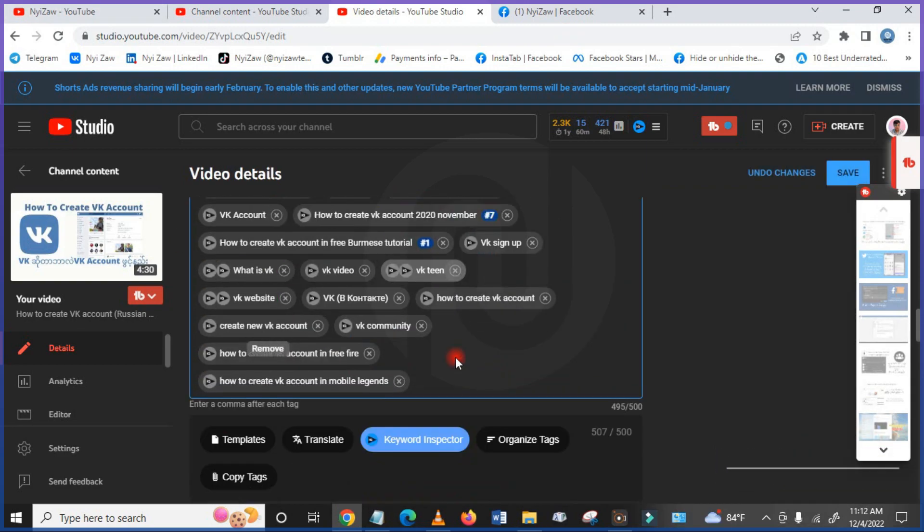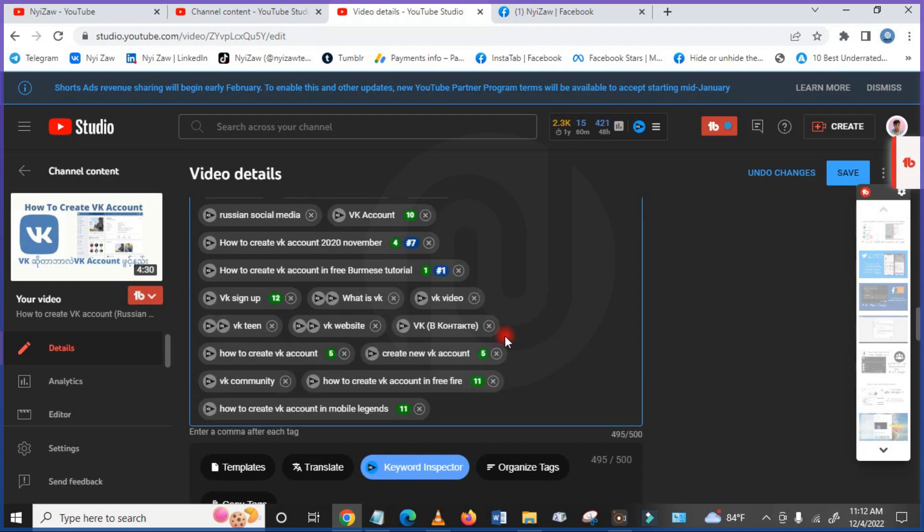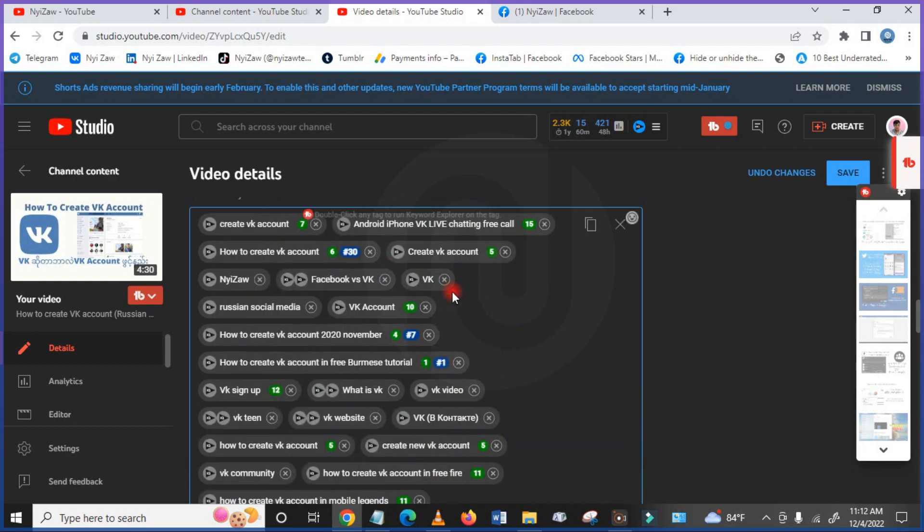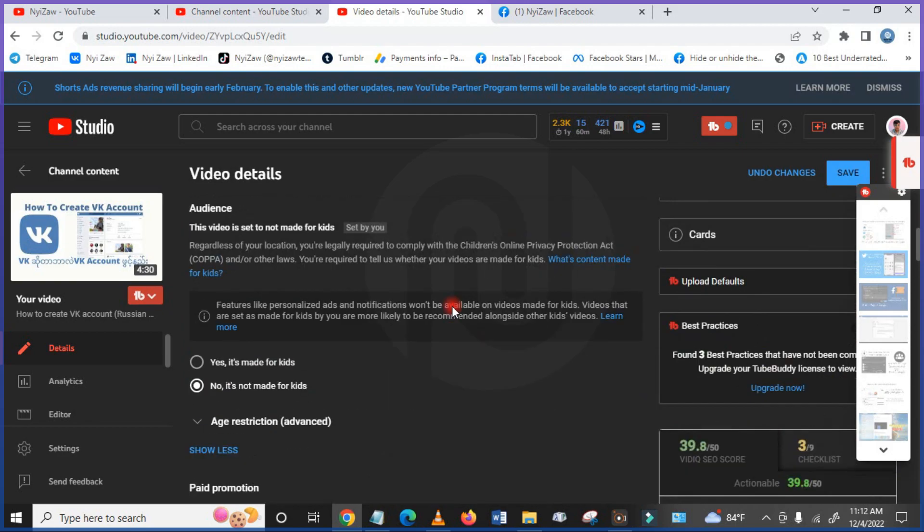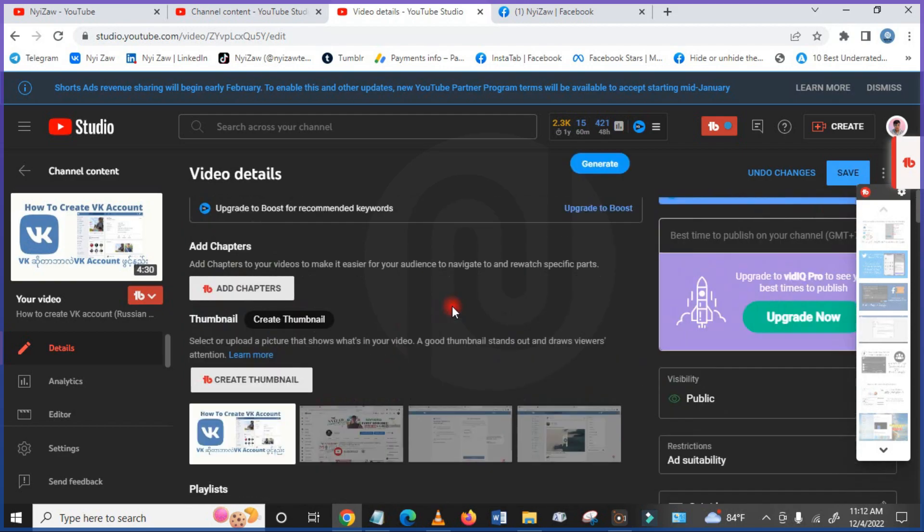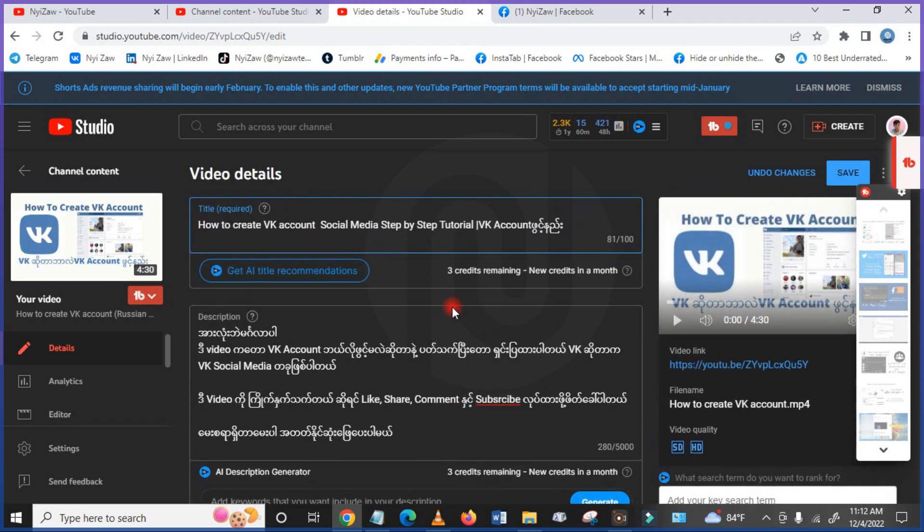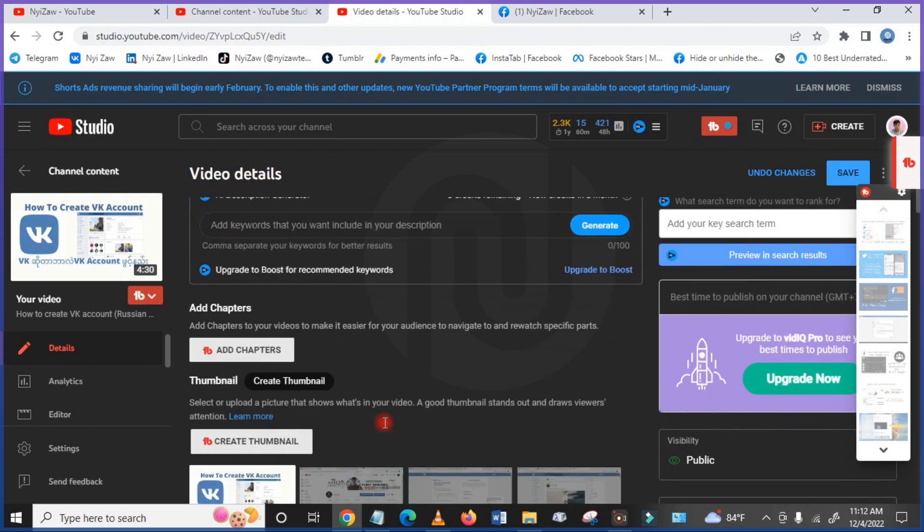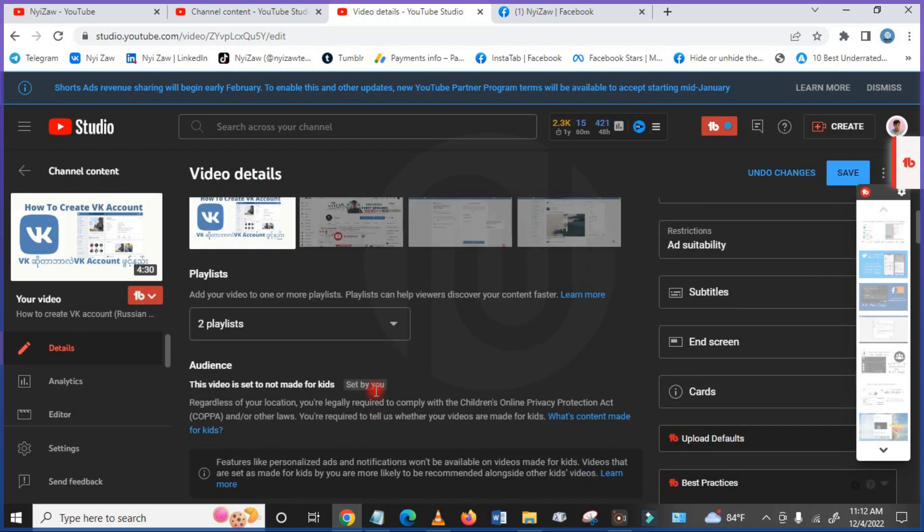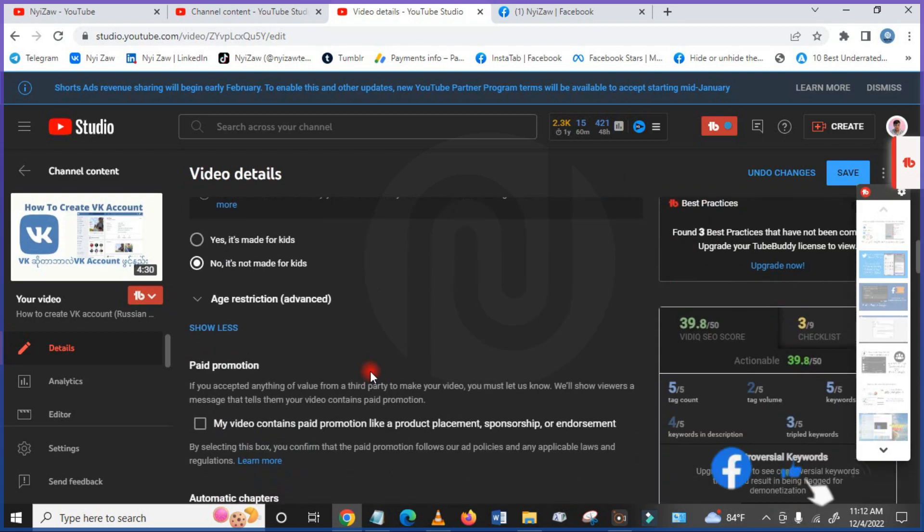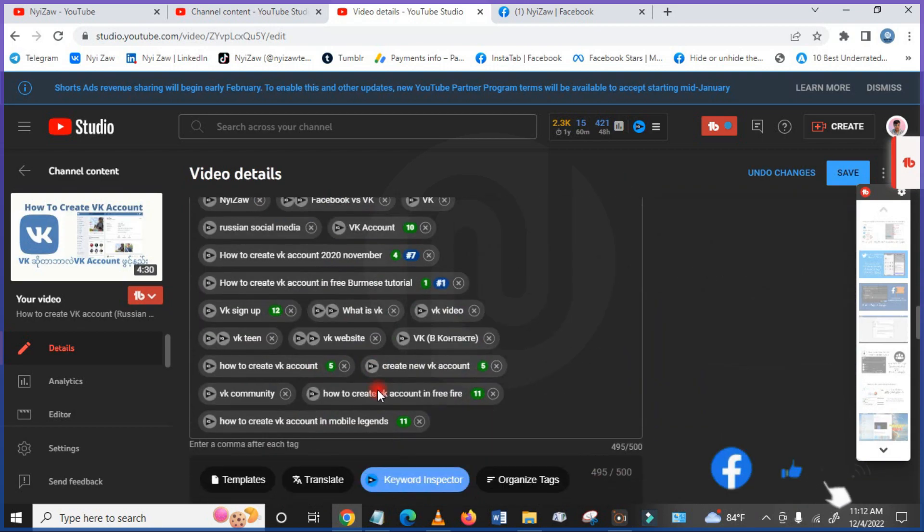After you change all the things, you need to change title, descriptions, and tags, then you click here save.